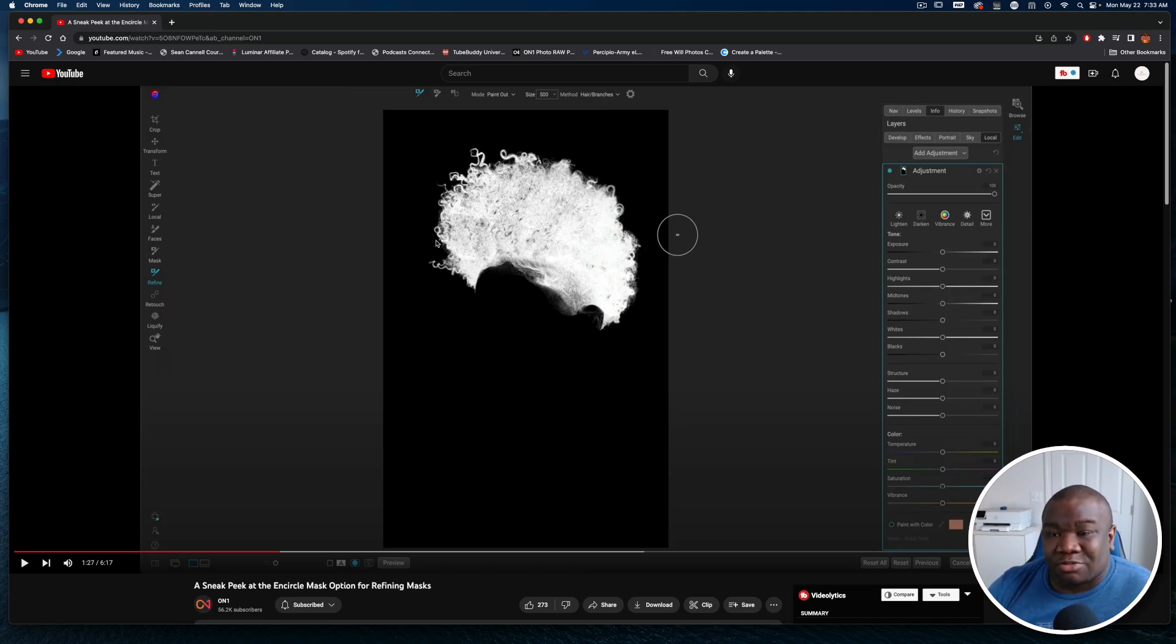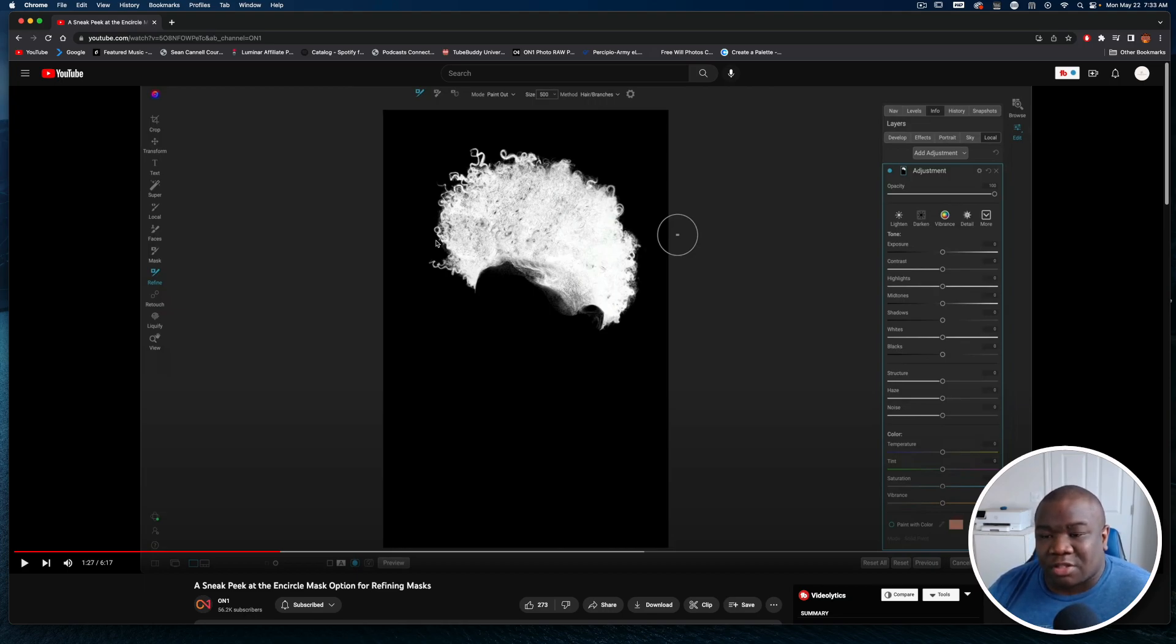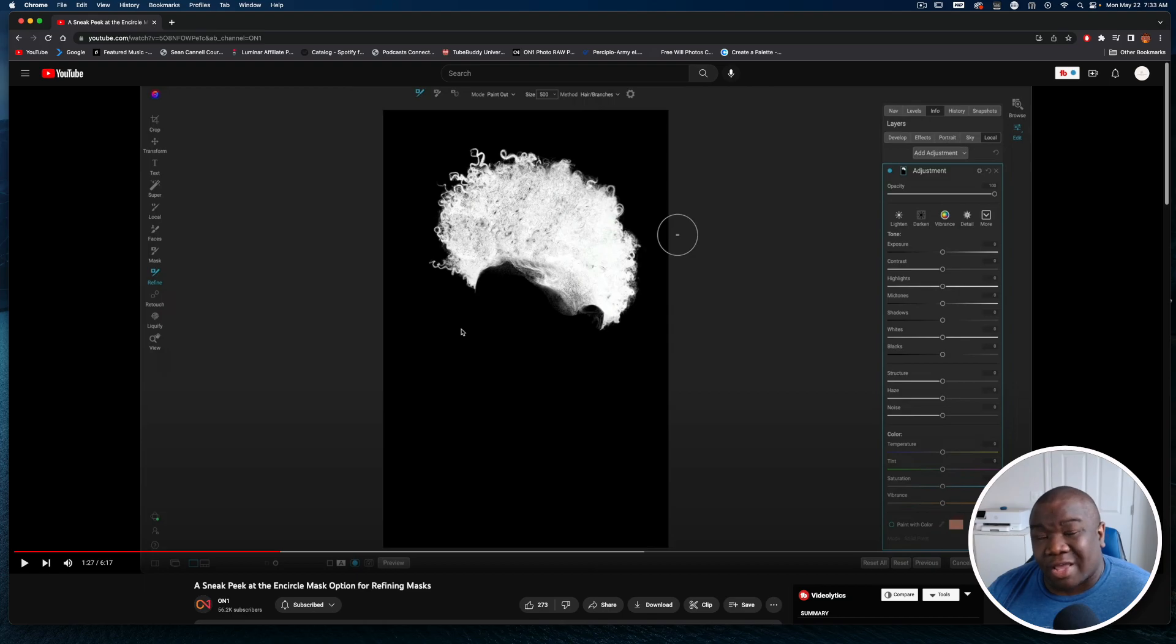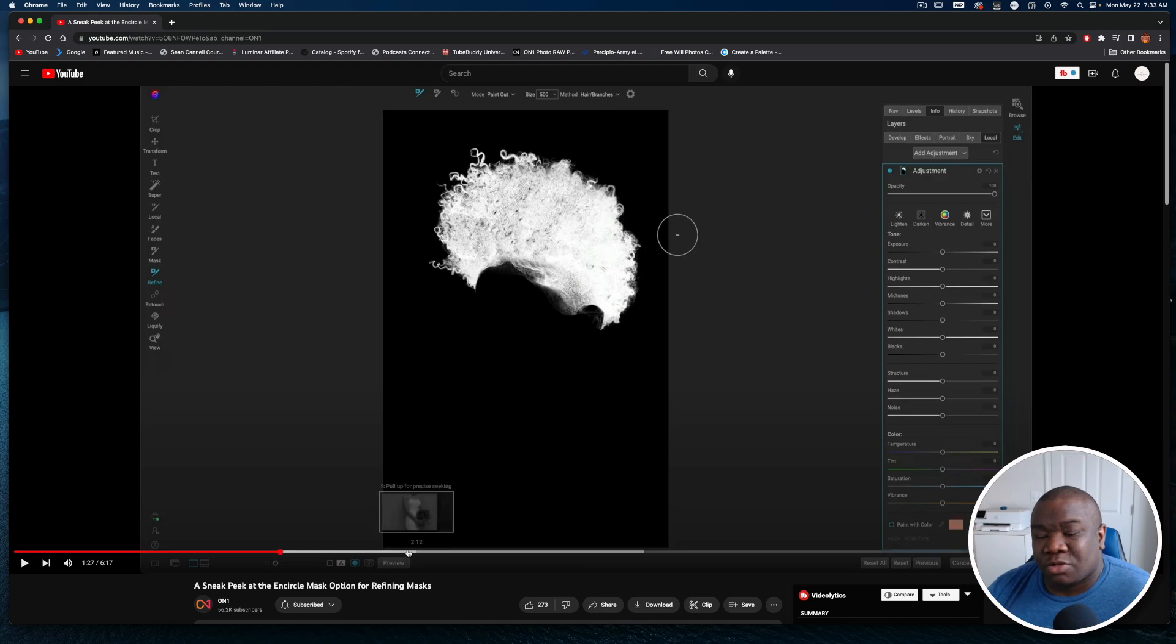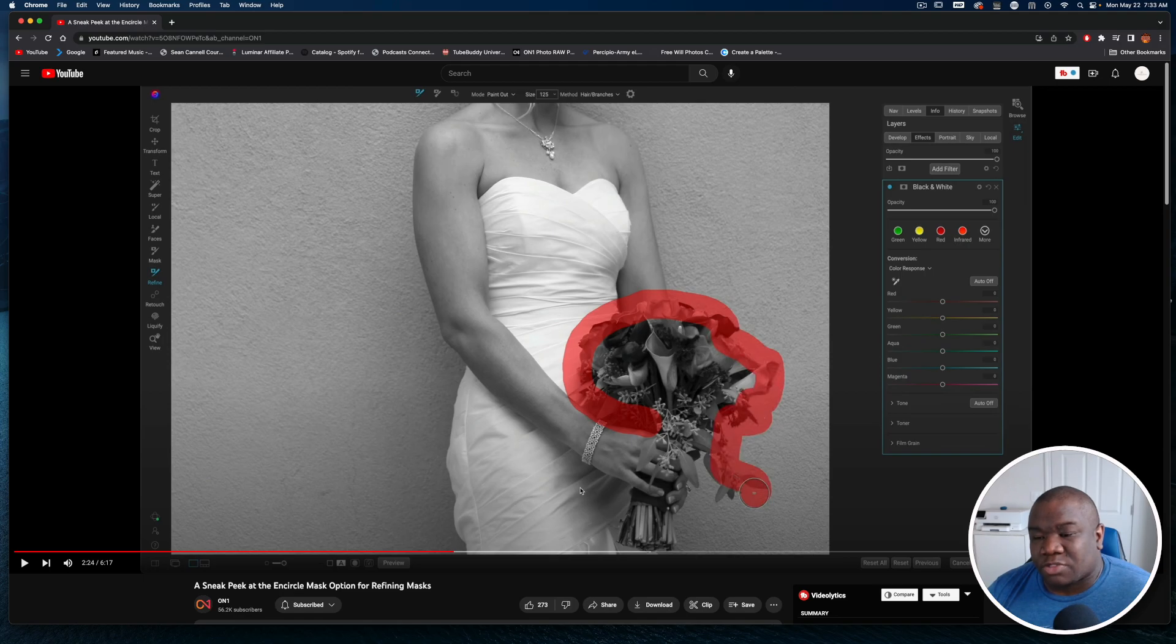But it also shows that the team over at OnOne is really working to bring quality products and things that can be used in your photography to take it to the next level. So I'm extremely excited to try out this encircling tool for those finer tuned type of details.